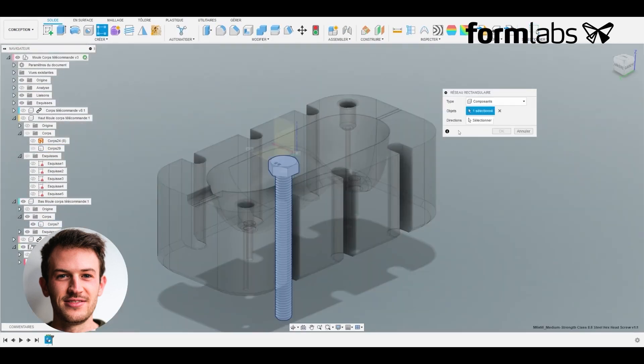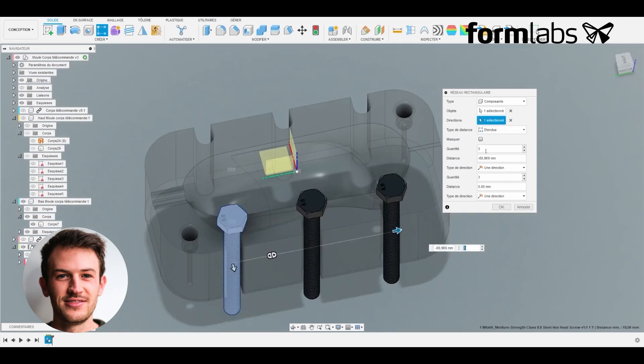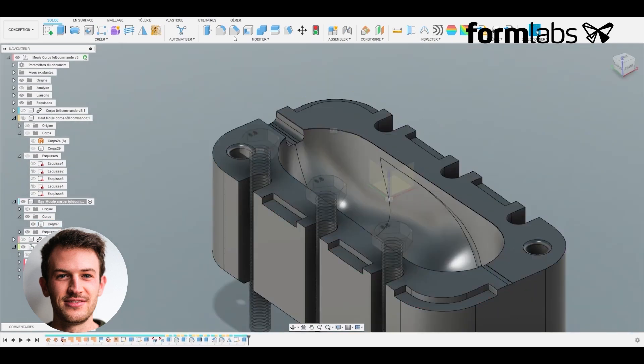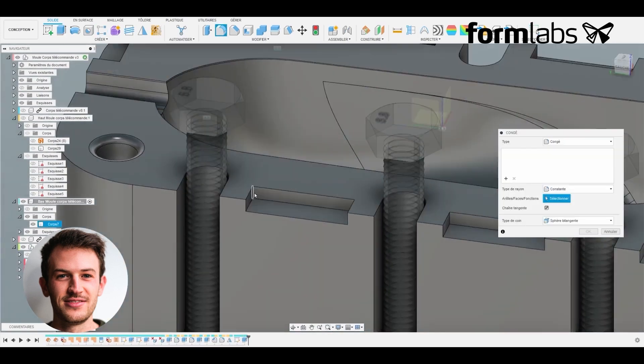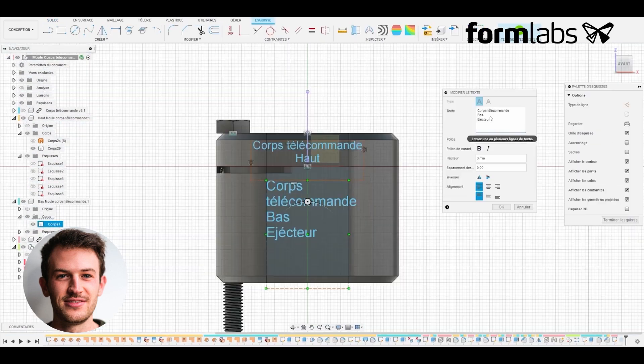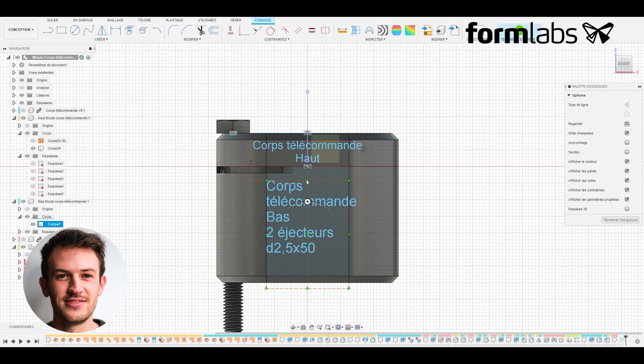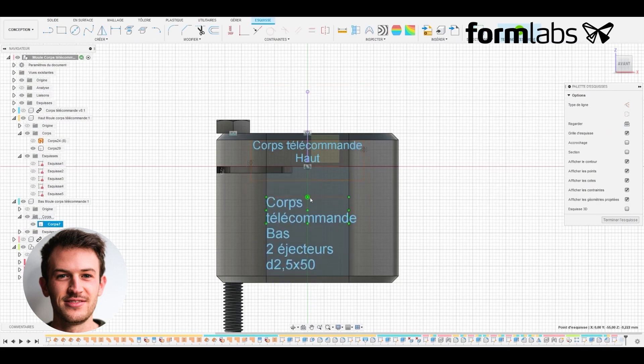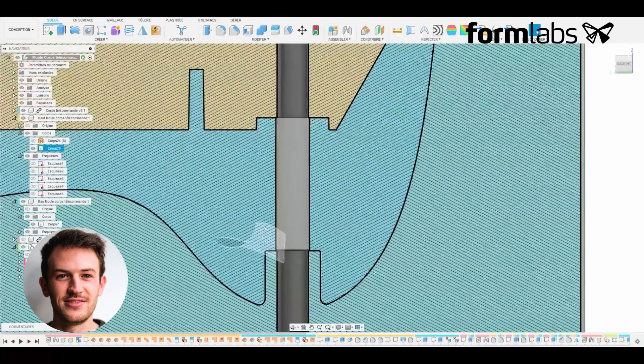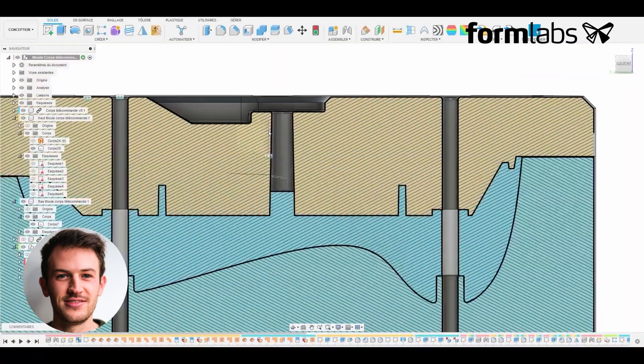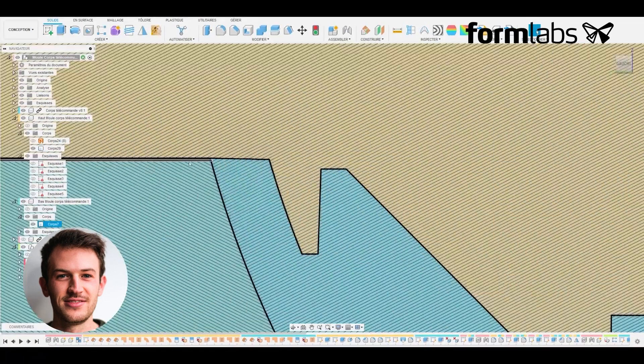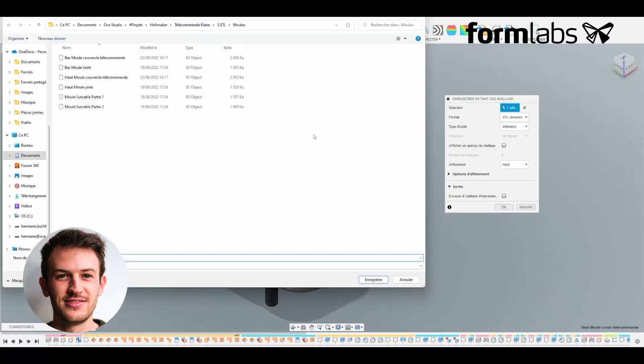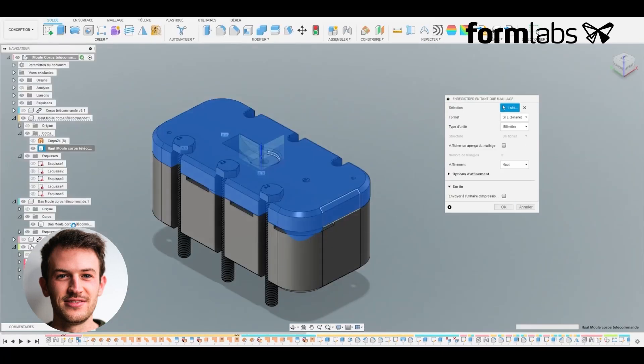We now add the standard elements and create the notches that will enable the mold to be opened with a screwdriver. Finally we mark the name of the mold on each part and perform the final finishing touches, the mold analysis and verifications before the export. Then we export the mold in STL file.